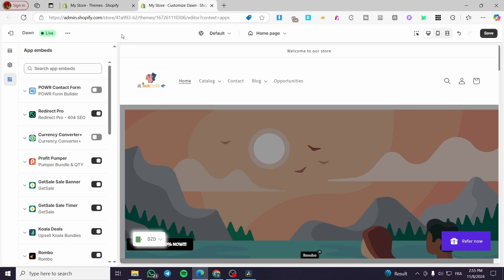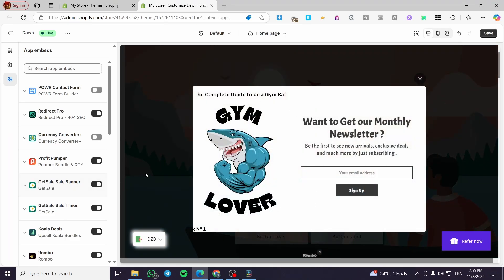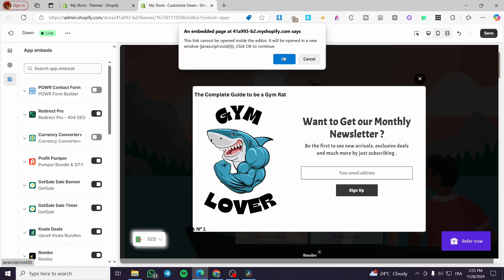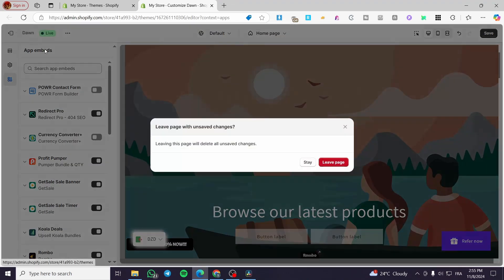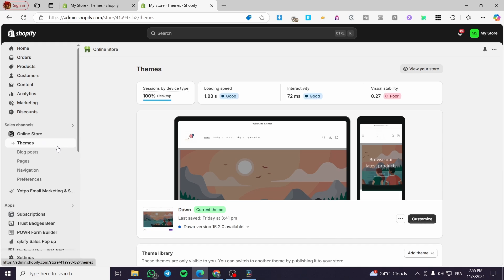For App Embeds, you can install any app from the Shopify App Market and embed it. For example, I have a newsletter banner set up that pops up on the home page for visitors to sign up to my SMS or email marketing campaign. Now let's exit the store builder.